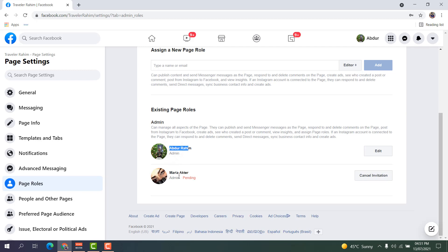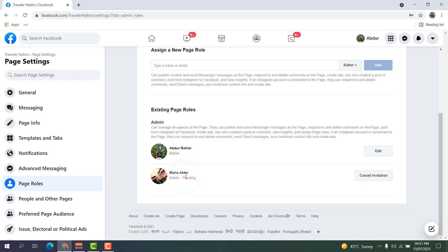And the other person I just now added—her name is here, and here is her status. If she accepts, she will be an admin, but it's still pending. After accepting, this pending status will be removed.